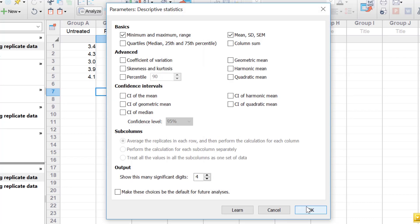In the parameters window, this is where you generally select the descriptive statistics you want to return. Already checked is the minimum and maximum as well as the range — so the minimum value of each group, the maximum value of each group, as well as the range between the minimum and maximum values.